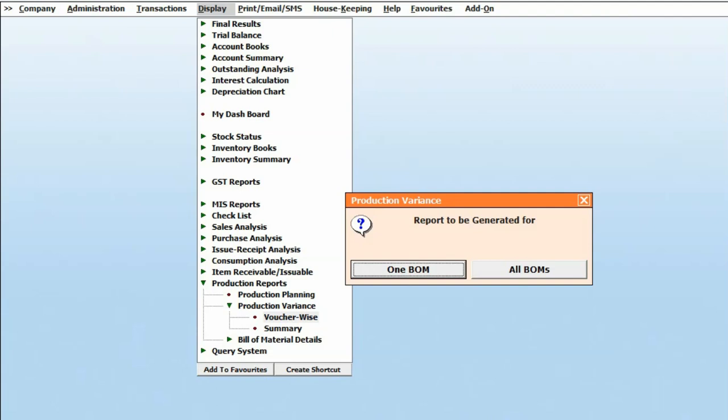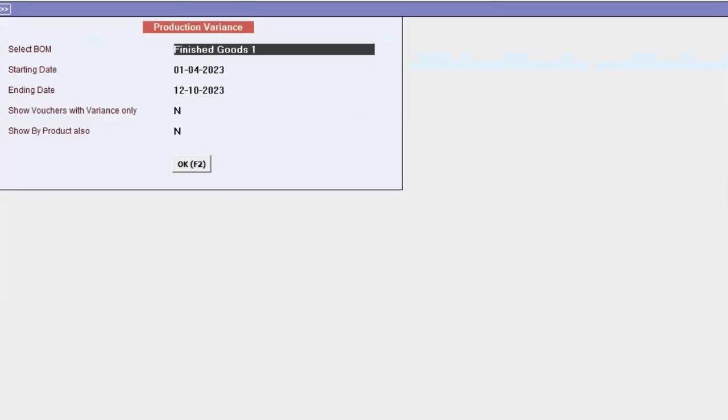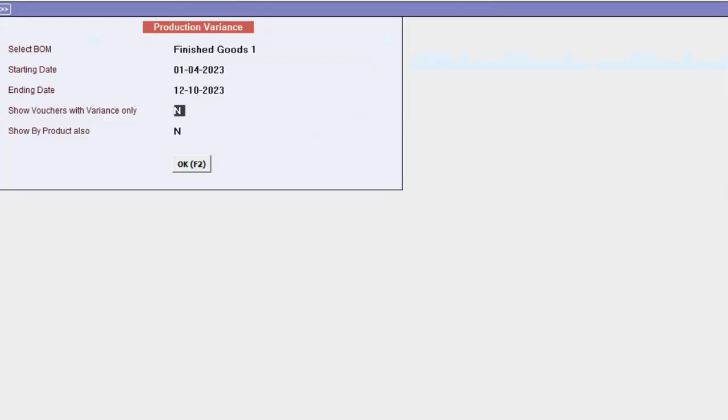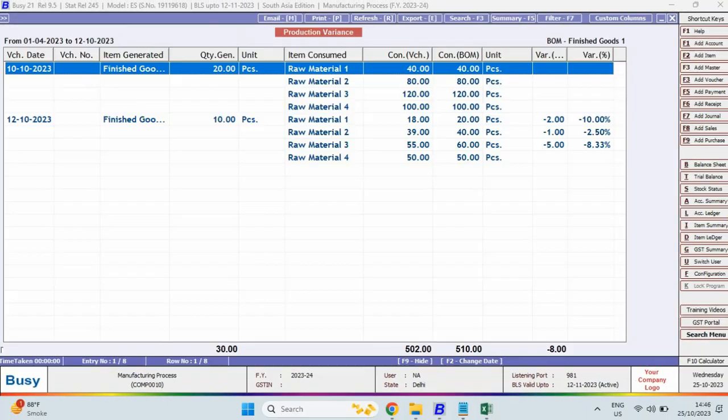For instance, we select the One BOM option to examine the variances. To proceed, choose the BOM name, specify the date range, and if you wish to review only the variances, set this option to Yes. If you also want to view it by product, set the option to Yes as well and then click OK.